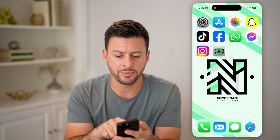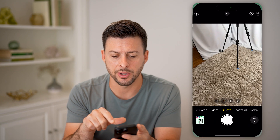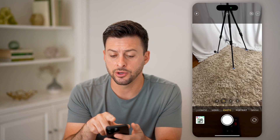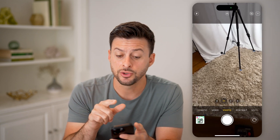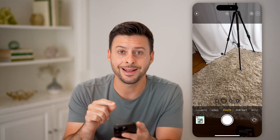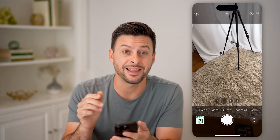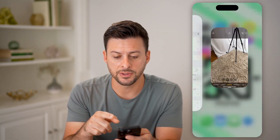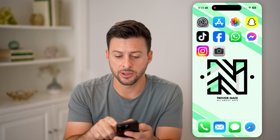Now let's open up the camera app. You'll notice at the very top there's a green light. That green light indicates that the camera is on or has been recently used. If I hop out of here, that green light disappears.